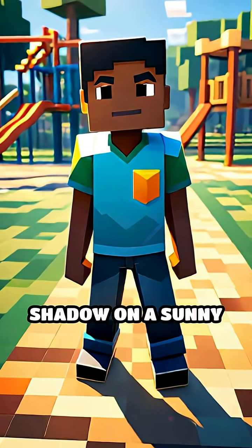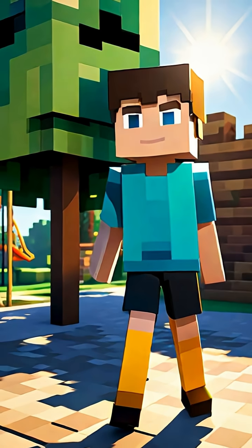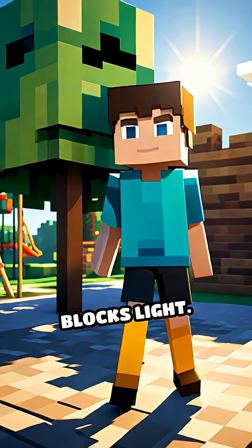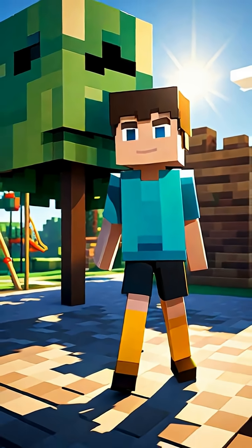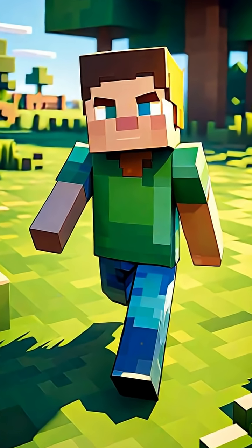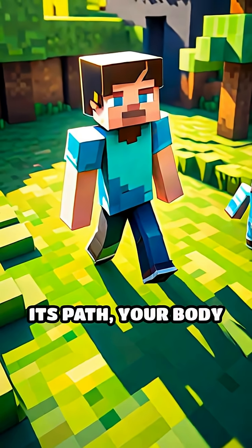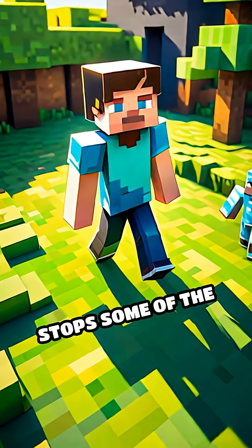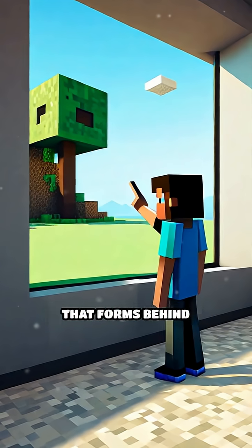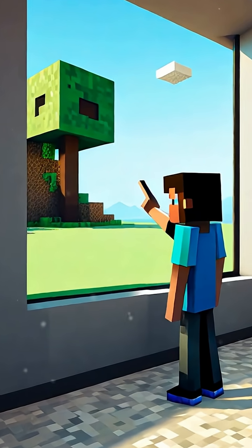Have you ever played with your shadow on a sunny day? Shadows are made when something blocks light. Imagine the sun shining down brightly. When you stand in its path, your body stops some of the sunlight from hitting the ground. The dark shape that forms behind you is your shadow.